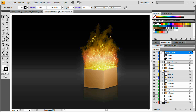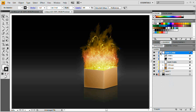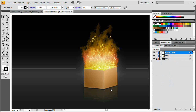Hello and welcome to this video tutorial brought to you by tutvid.com. Today we're going to take a look at a very cool technique to create fully vector fire and flames in Adobe Illustrator CS4. This tutorial is sort of an extension of our box tutorial.